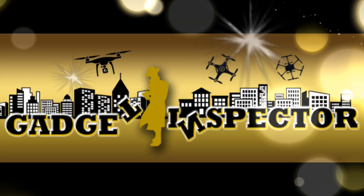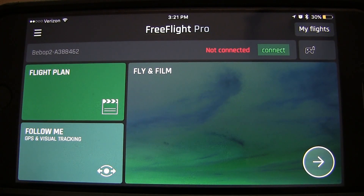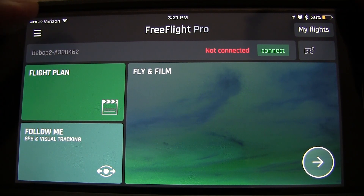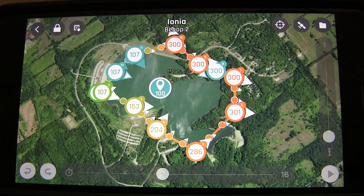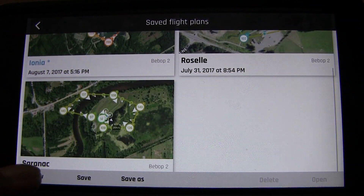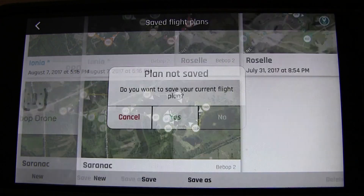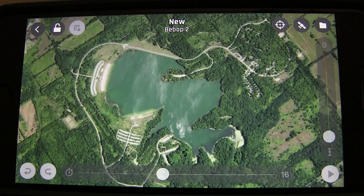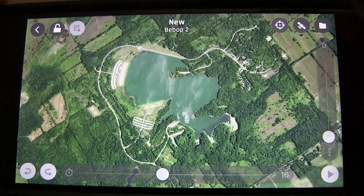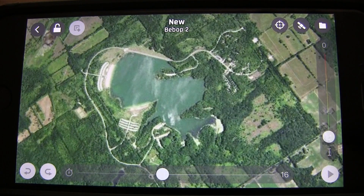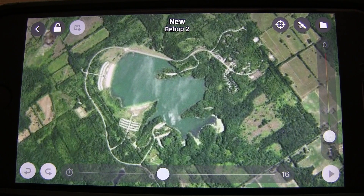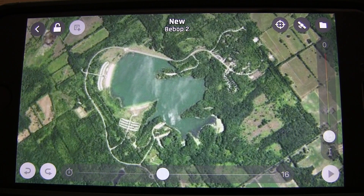Let's take a look at this together. We are in the FreeFlight Pro app. We're gonna go ahead and select Flight Plan, then hit the file icon so we can create a new flight plan. We'll hit Bebop 2 because that's what we're flying. Now you want to locate where you want to create a flight plan.